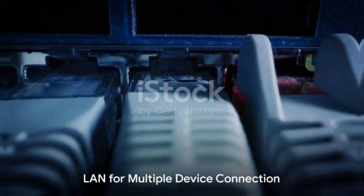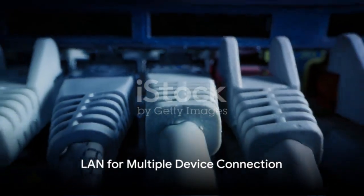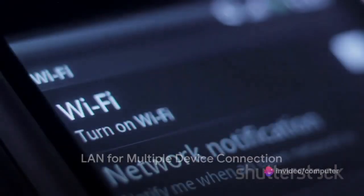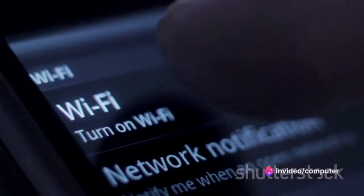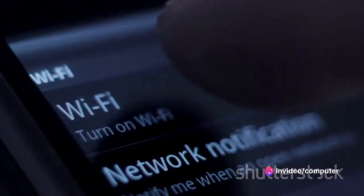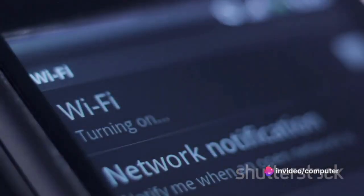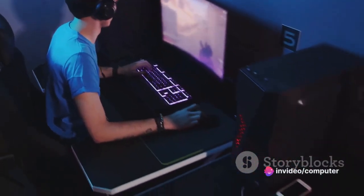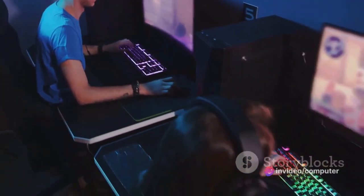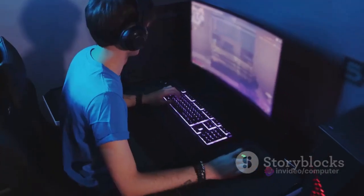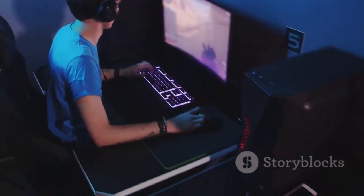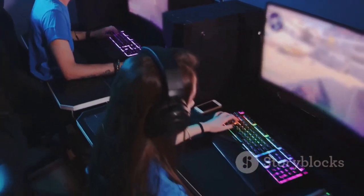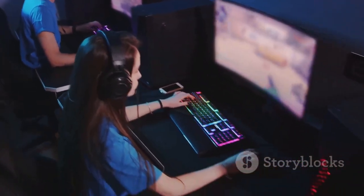But it's not just about sharing files. LAN also allows multiple devices to connect to a single internet connection. So if you're playing a multiplayer game at home, it's LAN that enables all players to connect to the same game server simultaneously.